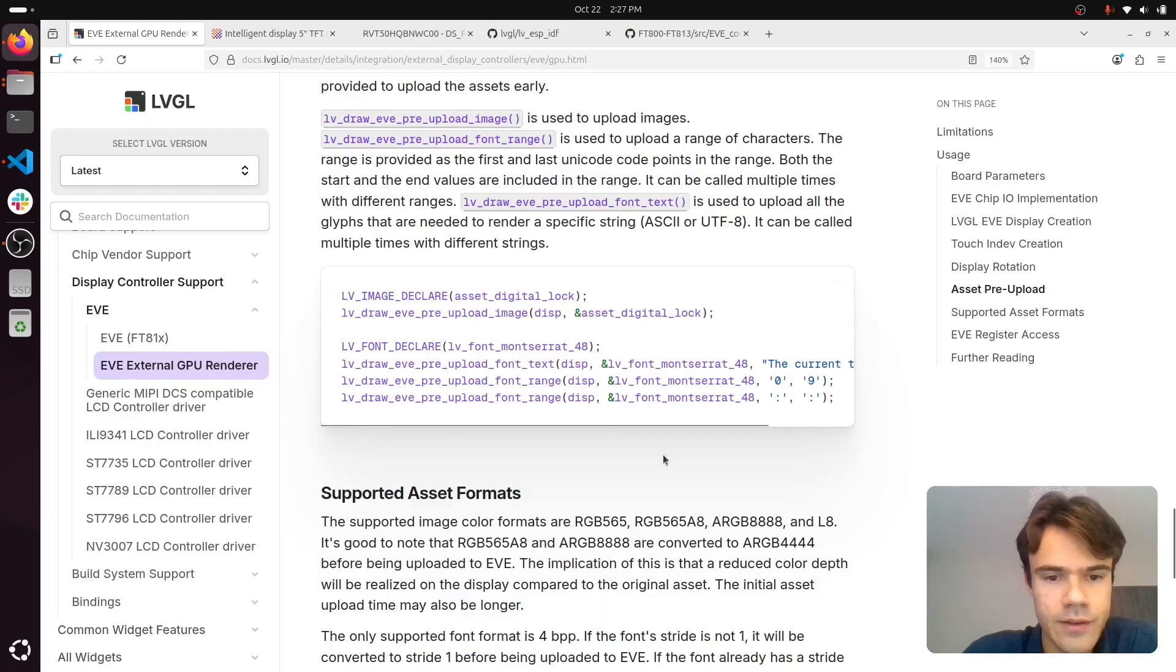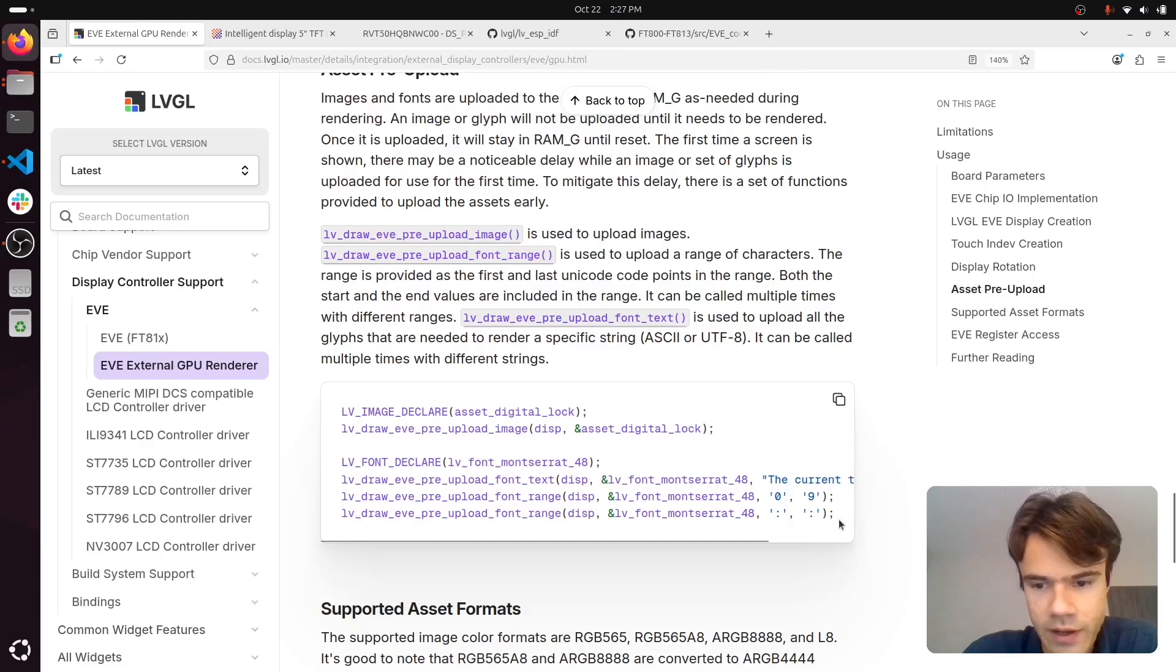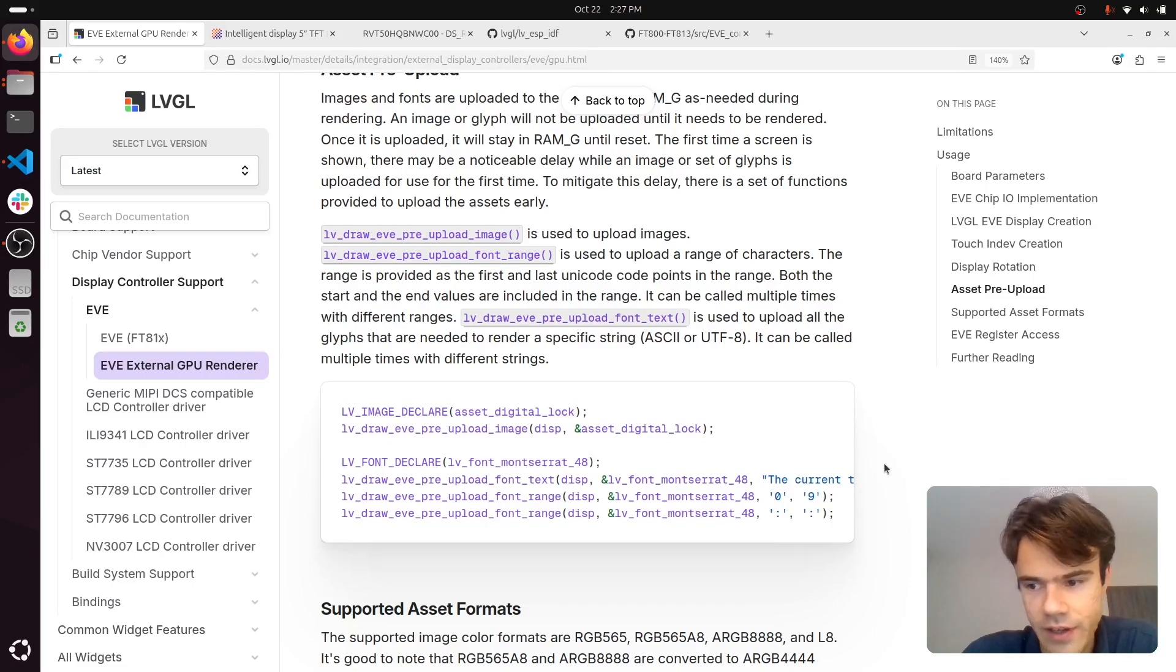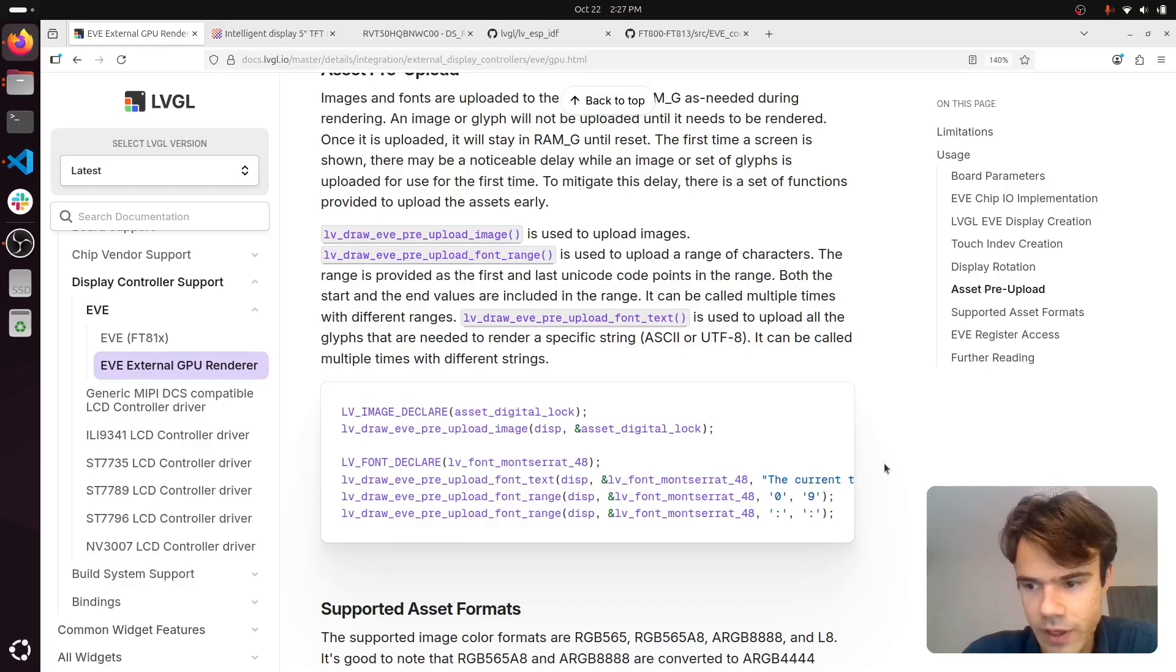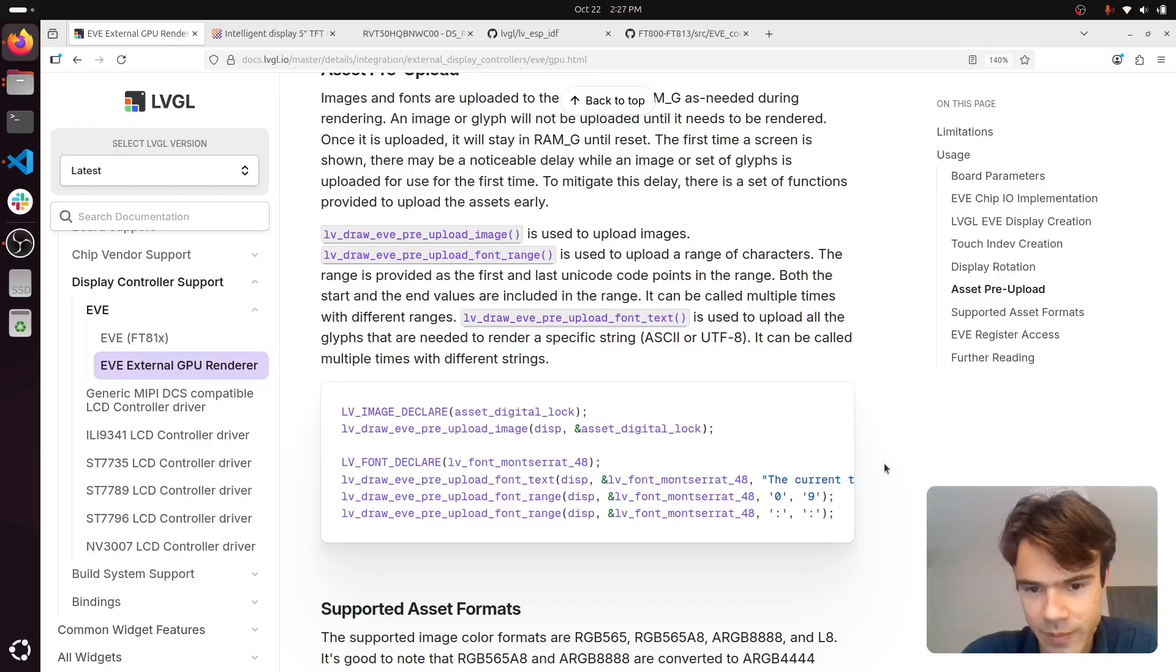You can pre-upload assets if you want. 99% of the time you will not notice glyphs being uploaded, but for large images, the rendering might stall for the very first time an image appears on the screen.